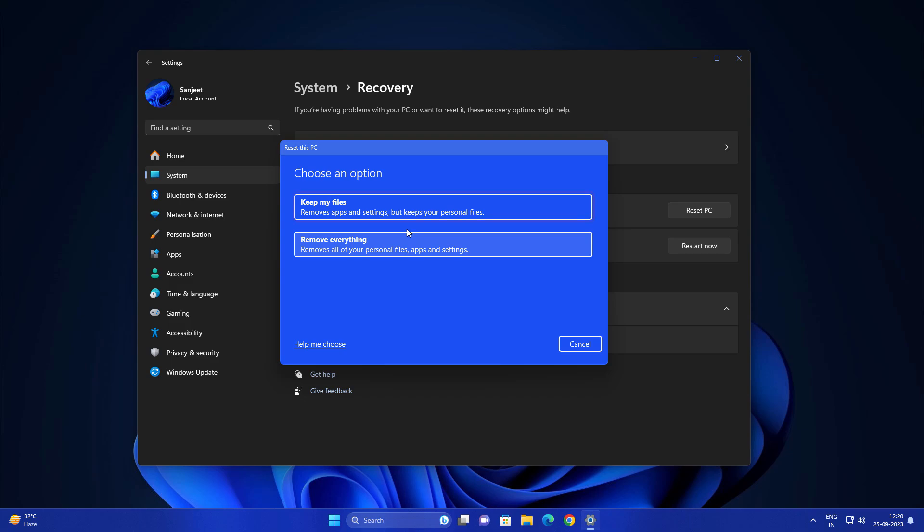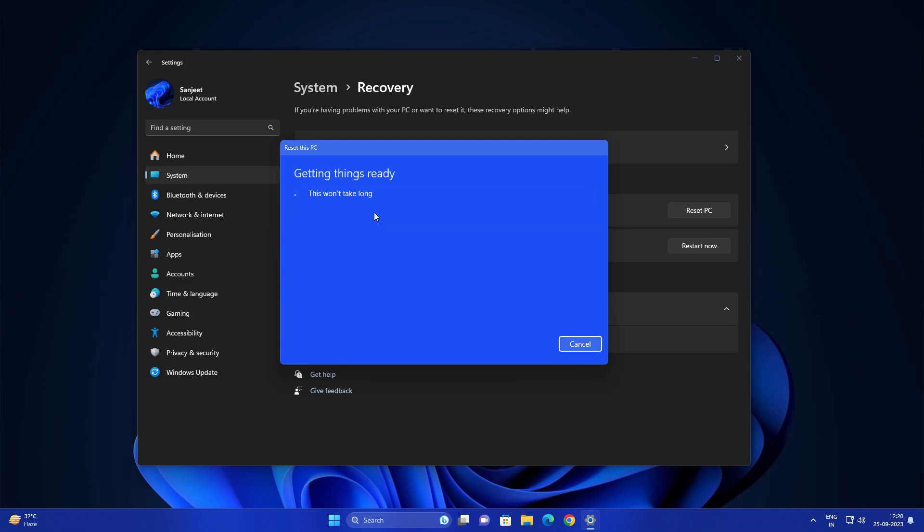I'm going to choose keep my files. In this section you can see remove apps and settings but keep your personal files. So basically it will remove all your installed apps and it will reset all the settings you already did.